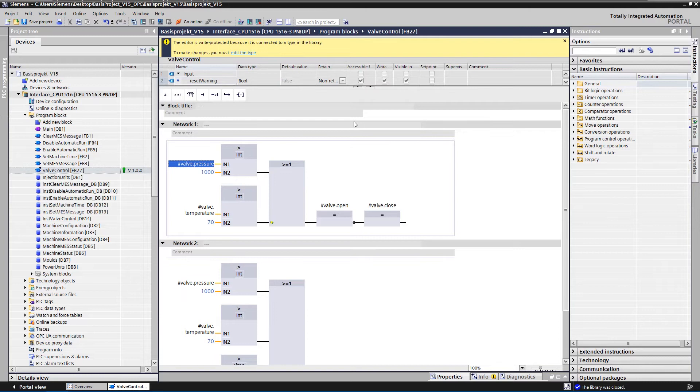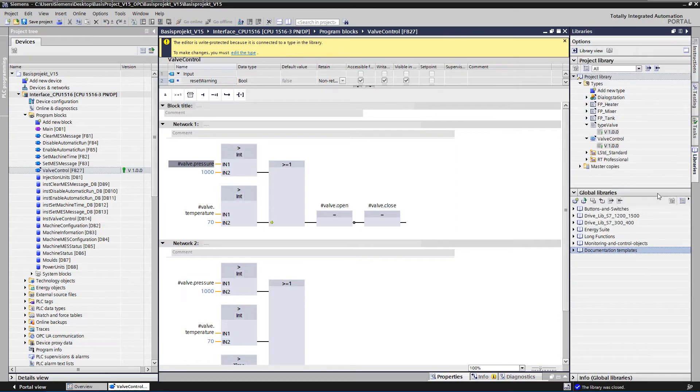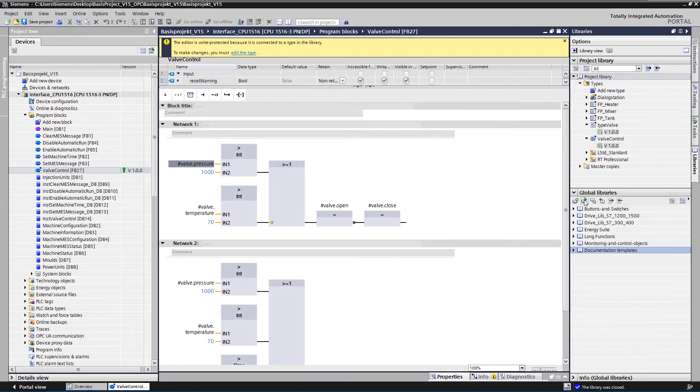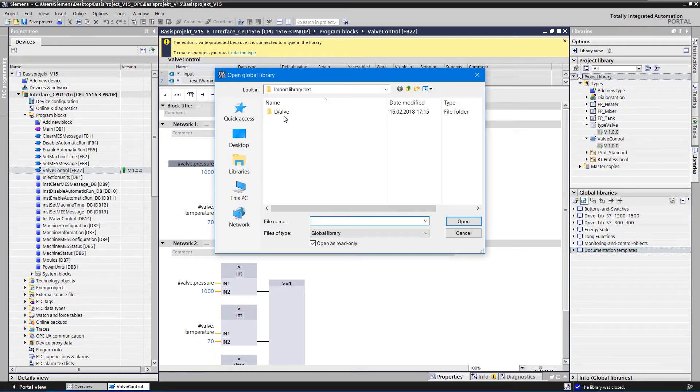We open the global library from which the FB comes from. To be able to edit the library, remove the write protection.